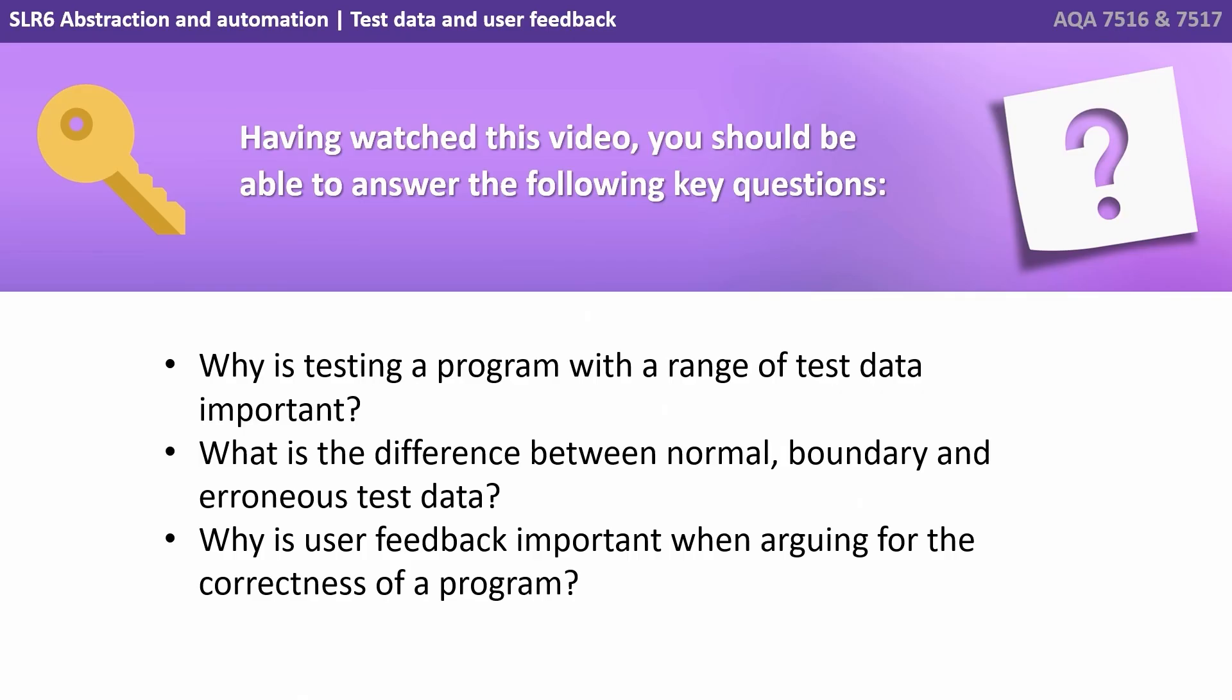Having watched this video, you should be able to answer the following key questions. Why is testing a program with a range of test data important? What is the difference between normal boundary and erroneous data? And why is user feedback important when arguing for the correctness of a program?